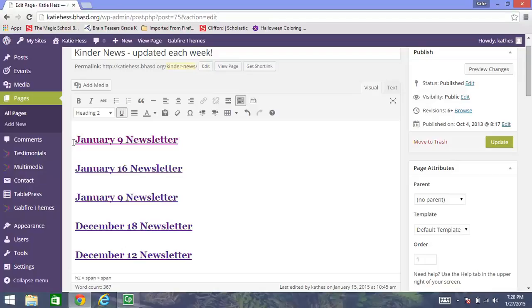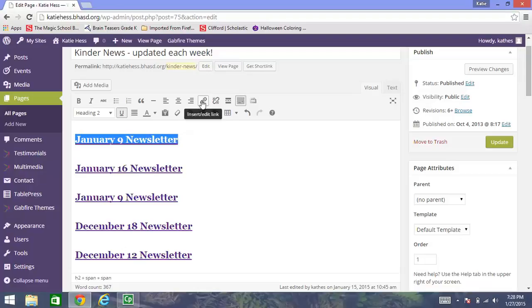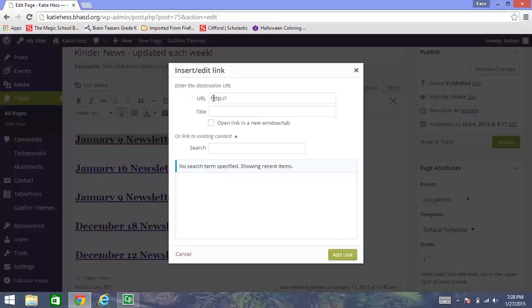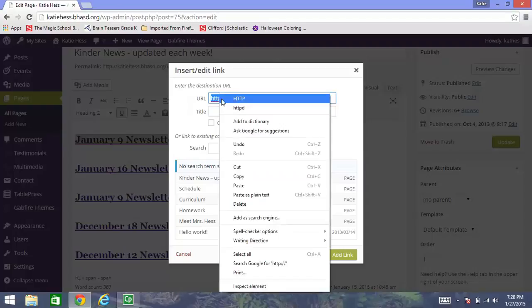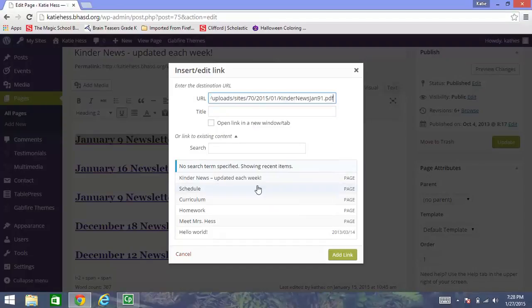Now, I am going to highlight January 9th newsletter right up here. This little link. This is where I need to insert that URL that I've copied for my newsletter. I click insert edit link button. And up here, if I highlight HTTP, I want to just right click and paste. And there's the January 9th newsletter URL that I copied previously. Click add link.